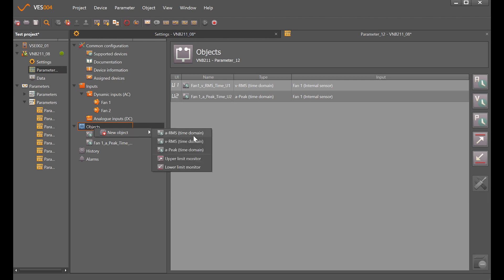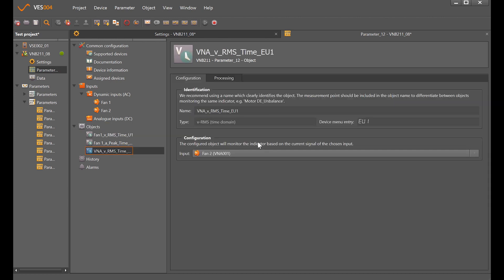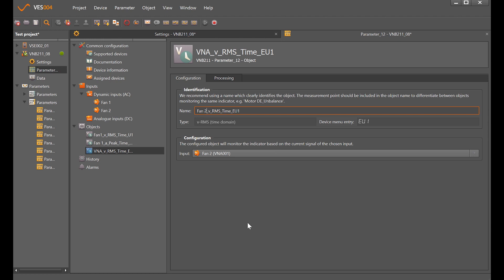RMS velocity on fan 2. The RMS velocity is generally going to pick up things like unbalance, misalignment, and looseness that would tend to fall in the 10 to 1000 hertz range. Because we've set the low end filter at 10 hertz, this is for any machine that's 600 rpm and above.